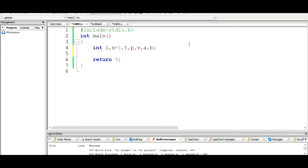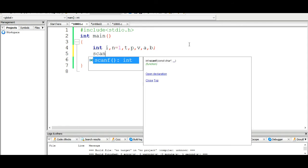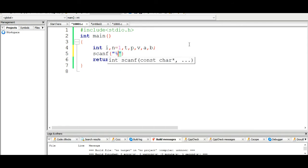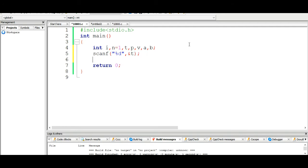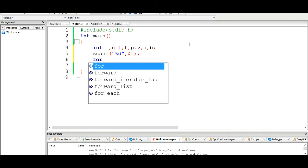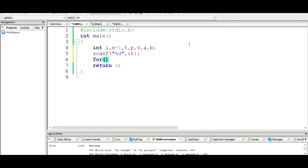For the test case input: i equals 0, while i is less than T, i plus plus - this is the outer loop structure iterating through T test cases.